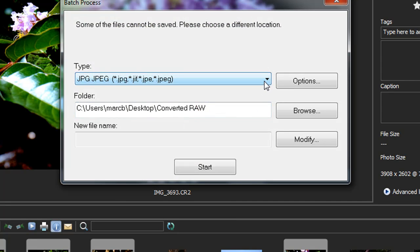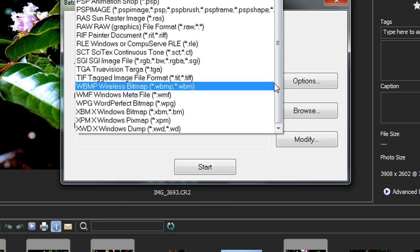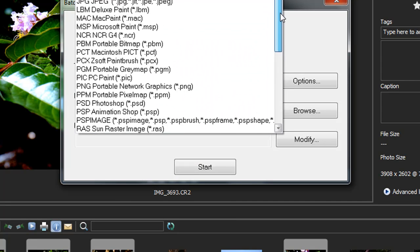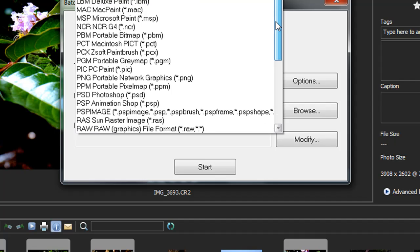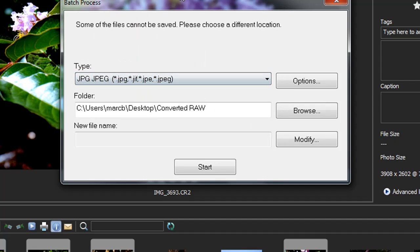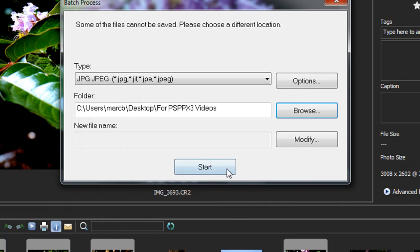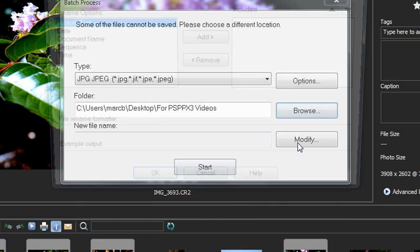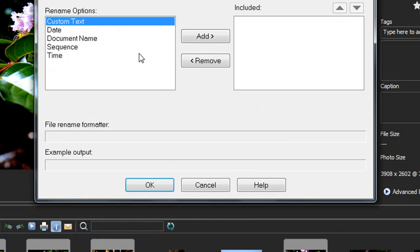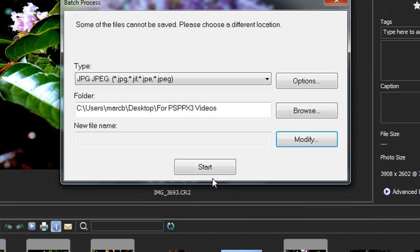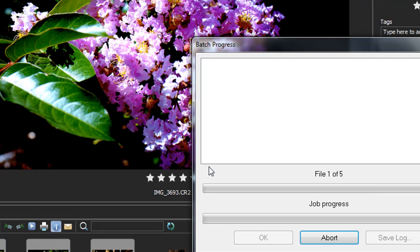Choose the file format I would like off this extensive list, such as JPEG. Put it in a folder. Click Modify if you want to modify the names. Click Start, and it's on the way.